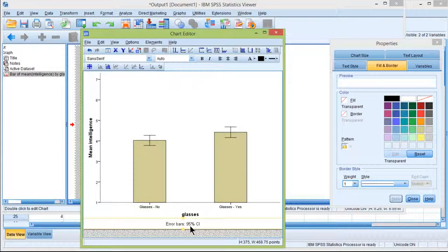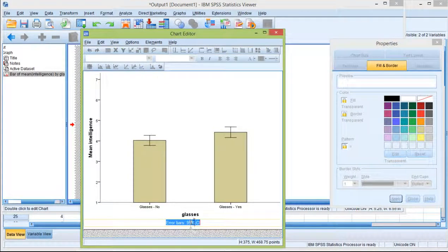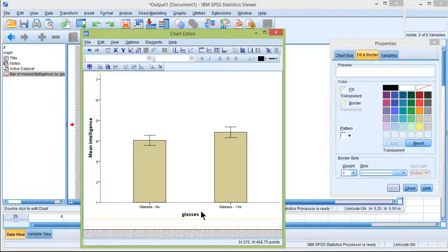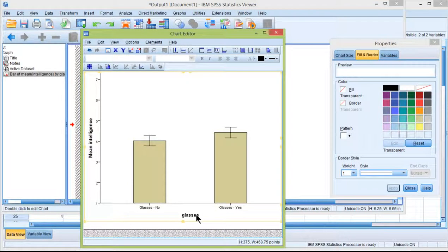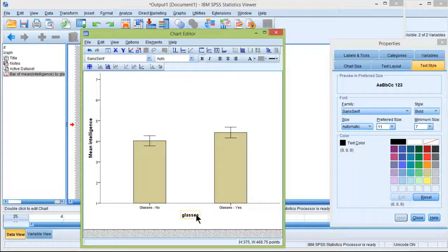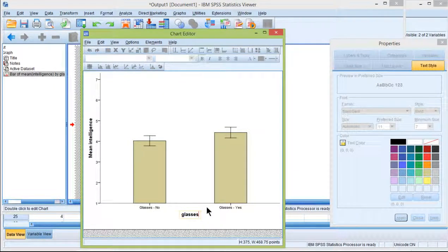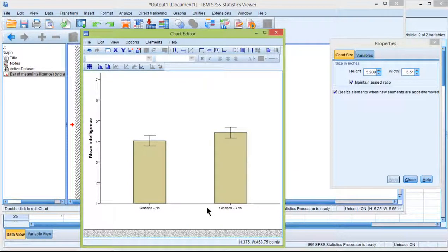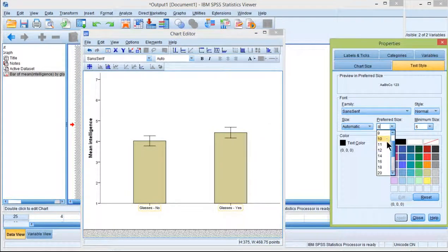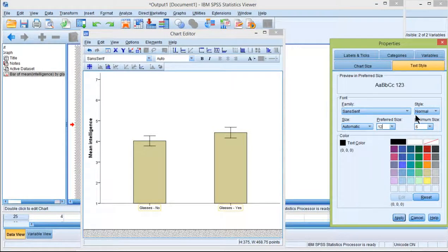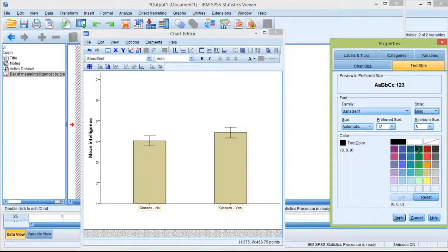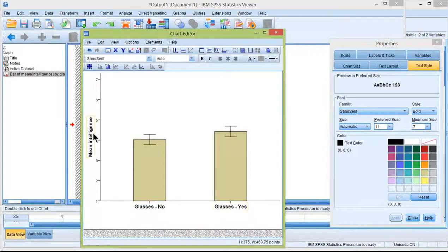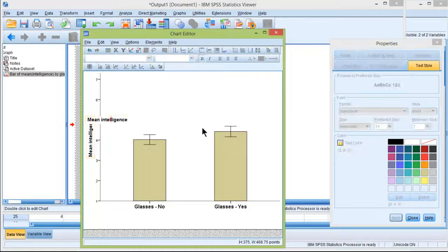I can get rid of this error bars 95%. Just click on it once with a left click and then a left click again, then you can delete it. I'd probably delete this thing as well. You have to click on it once and then click on it again. Change the font size here to 12 and bold. We're getting closer to what I actually presented in the textbook.